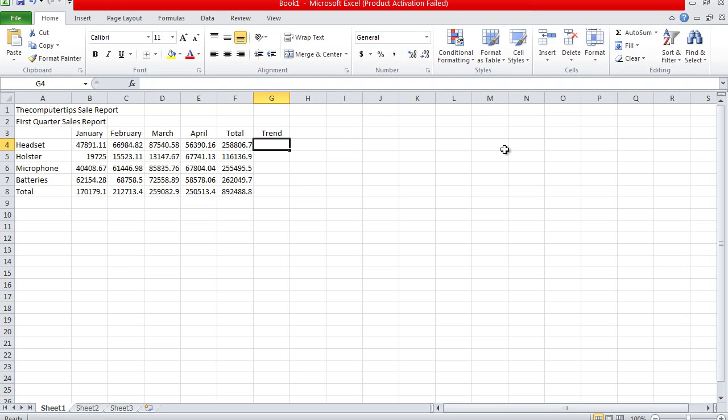Hello YouTube, this is the computer tips and welcome back to part 5 of my video series on how to create a sales report in Microsoft Excel. For this we're going to be basically aligning a lot more of the rows and we're going to make this look a lot nicer than what it currently looks. So first thing we want to do is we want to select from A1 all the way to G1.